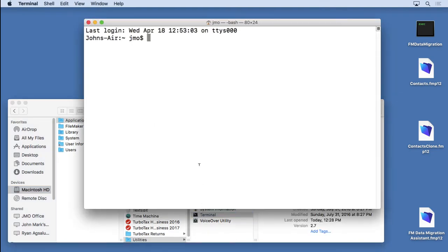Now you can get all kinds of terminal applications or emulators for Windows as well. It'll work just fine on Windows too.